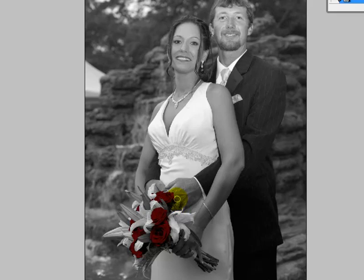That's pretty much it — that's all there is to this. It's a very easy effect to do. It's quick, and it makes your photos pop.